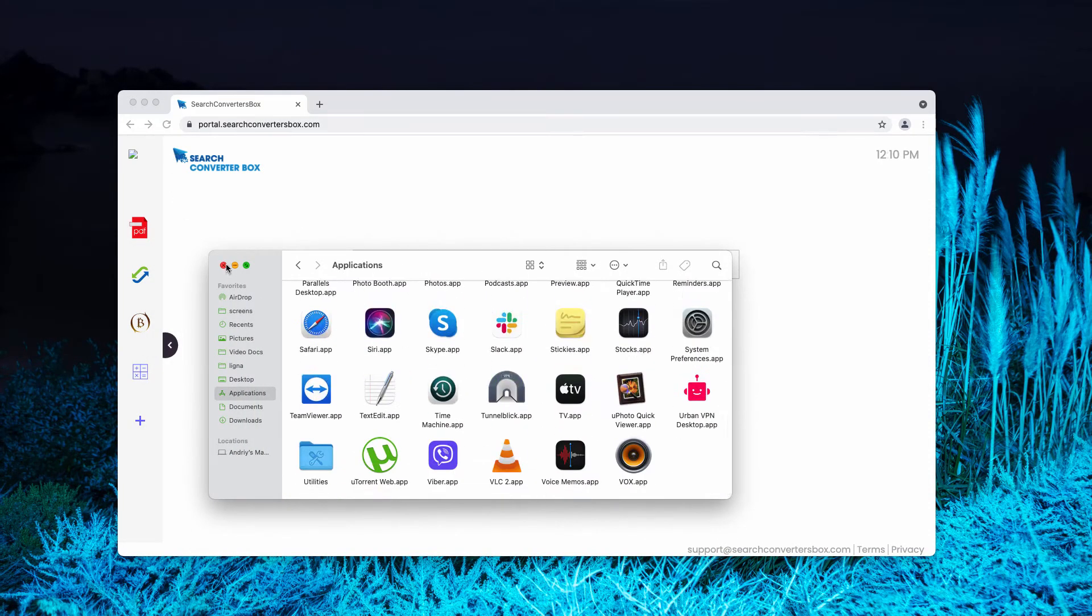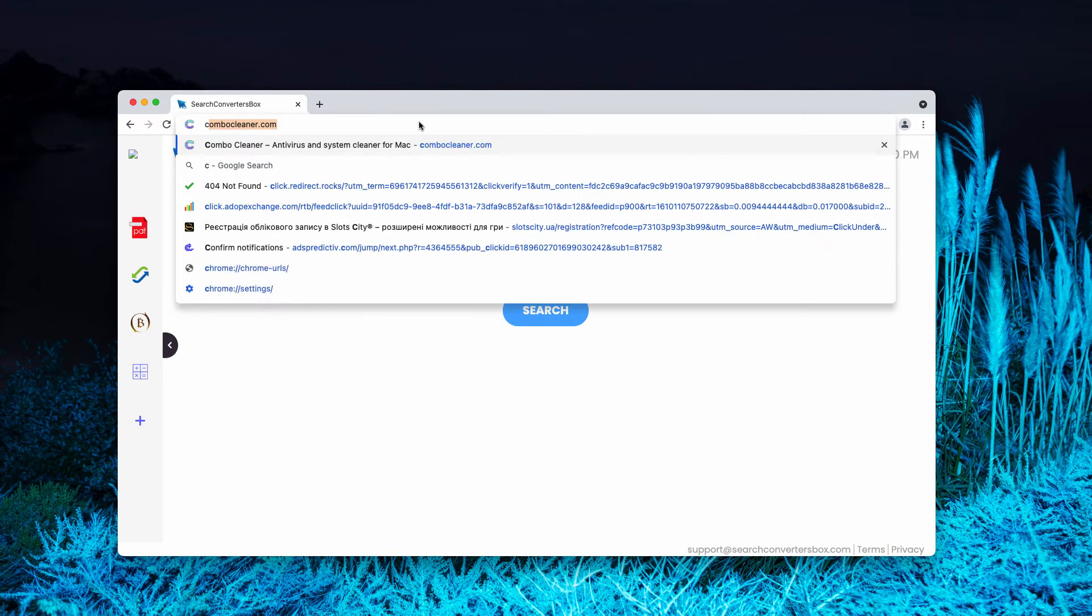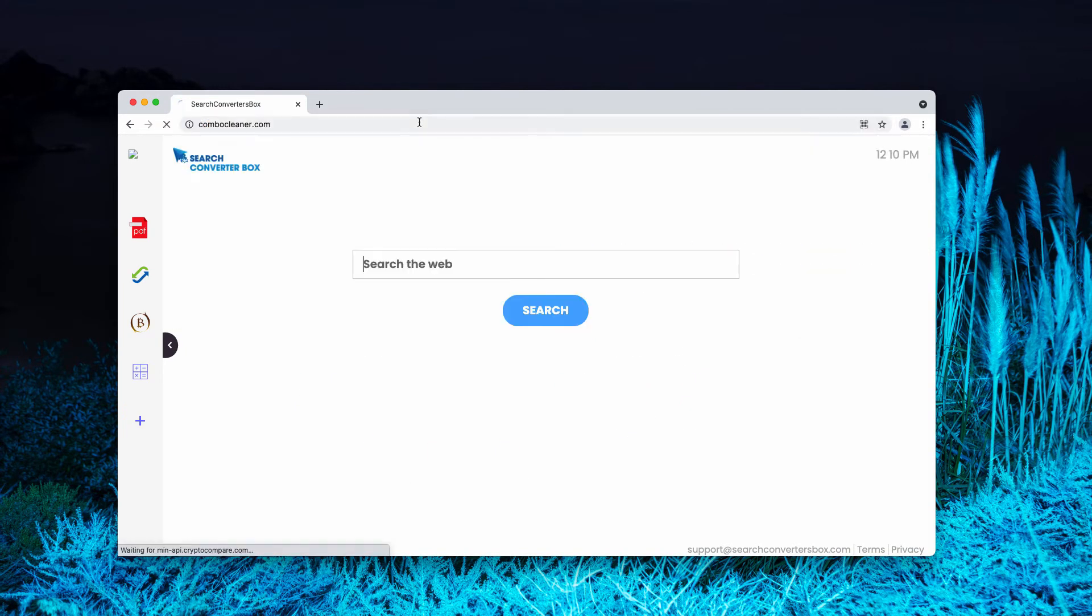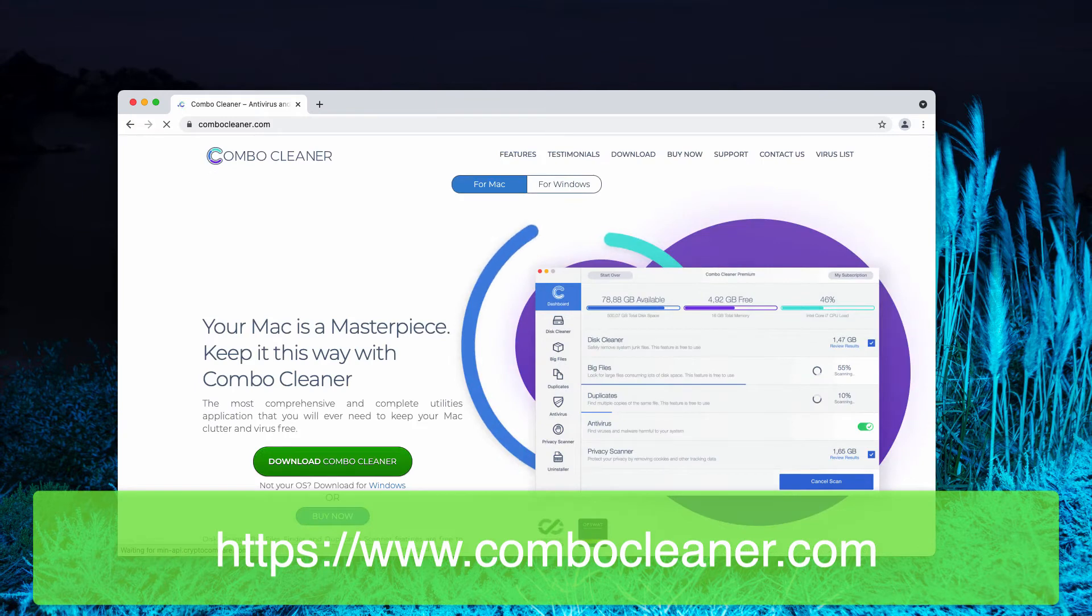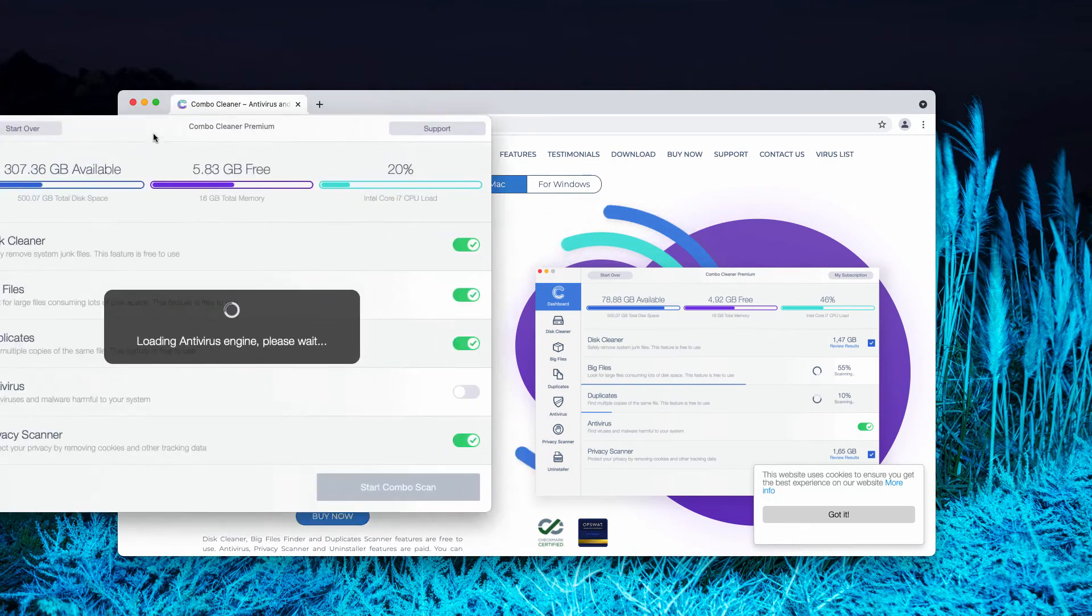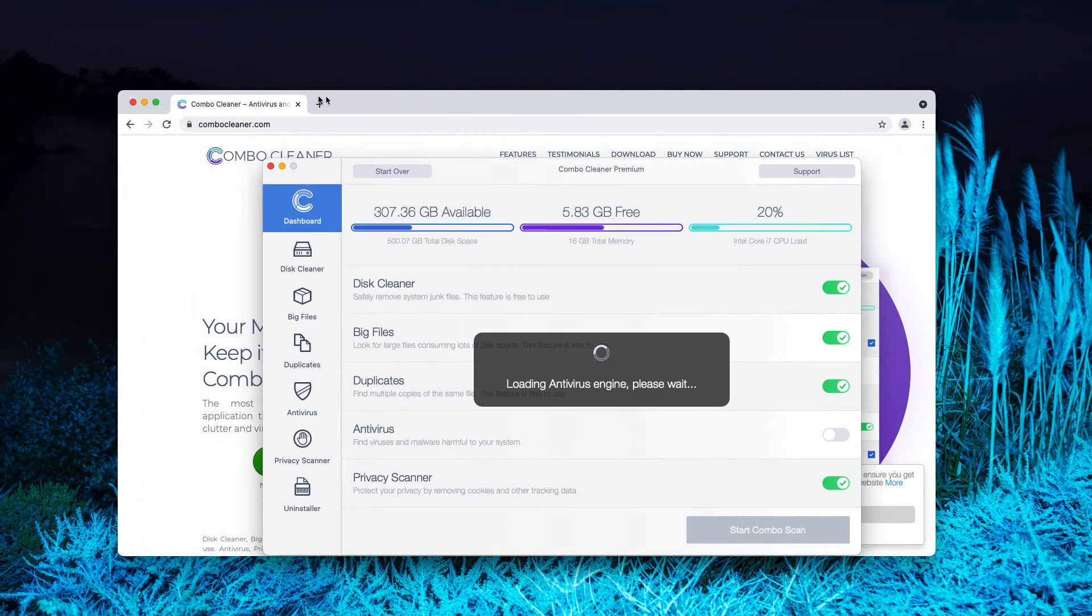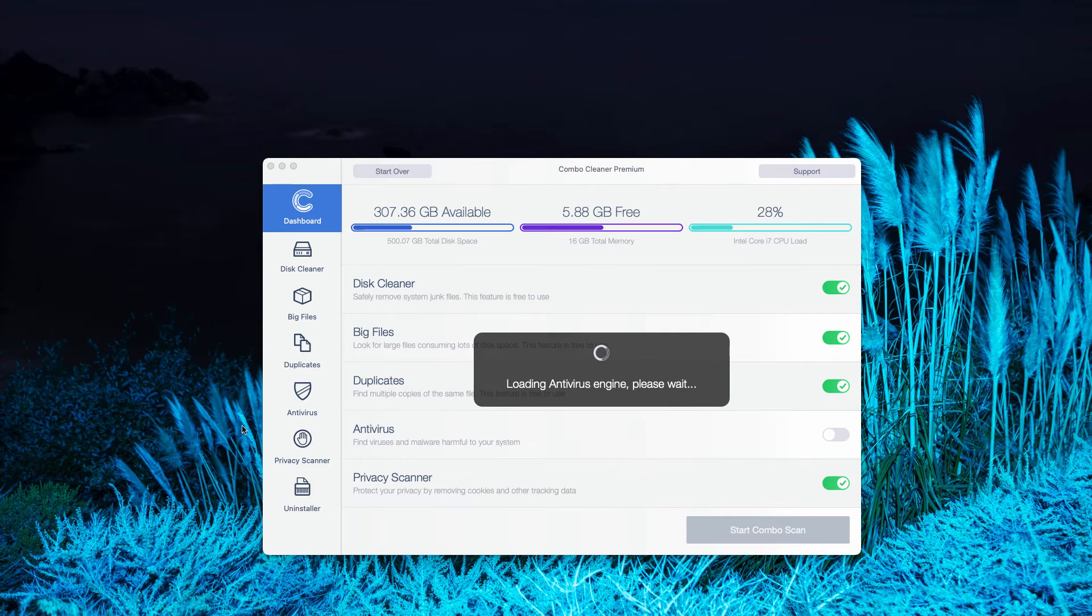To make sure that your system is free of any other threats, consider checking it with ComboCleaner by going to the official page ComboCleaner.com, then downloading the software and scanning the system to make sure that there are no other malware or adware remnants.